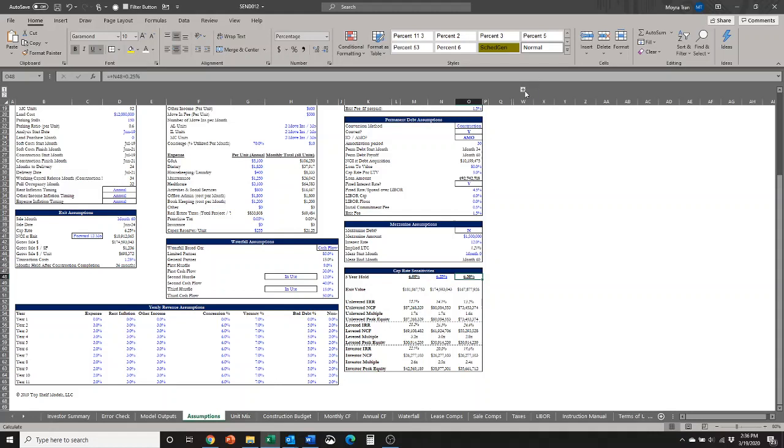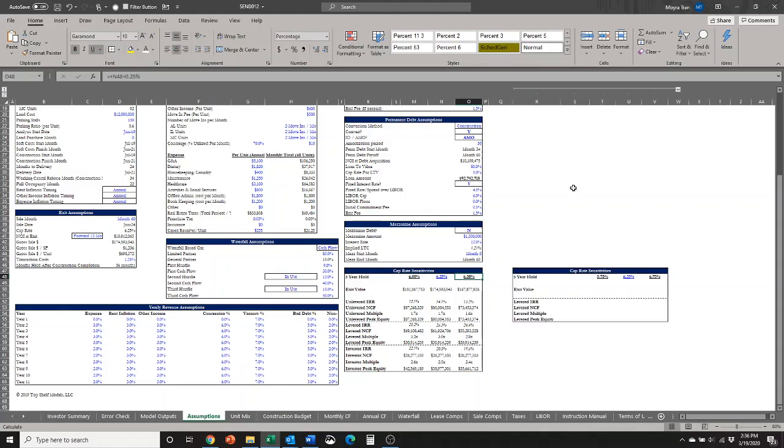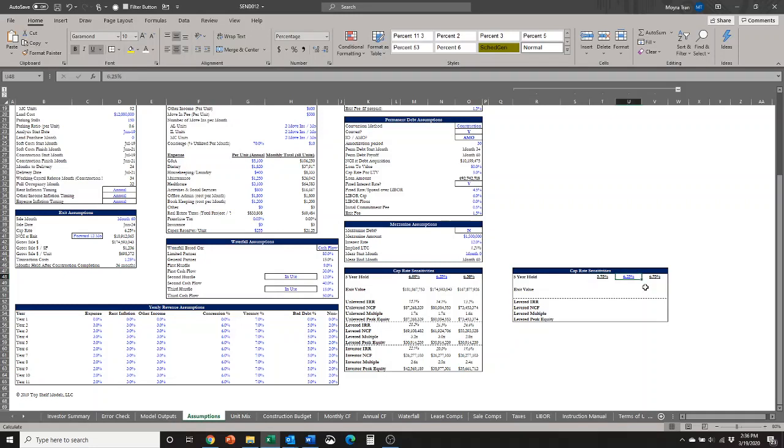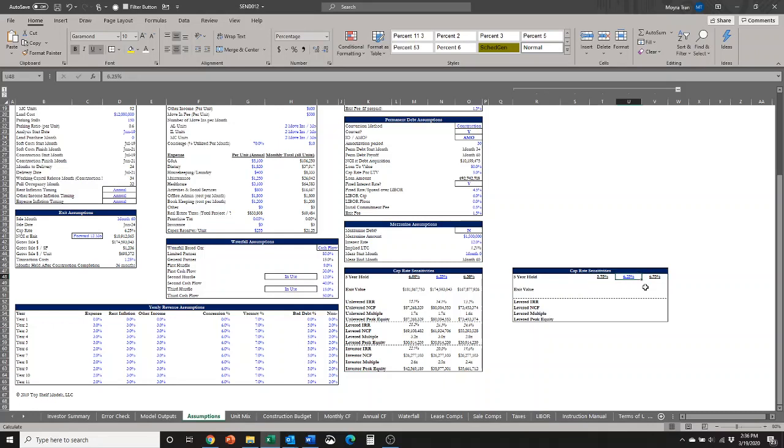Just for the ease of this video, I have already gone ahead and made the bones of the sensitivity table we are going to be making. Right here is our input, and it's 6.25, and I have gone ahead and made our cap rates in increments of half a percentage. We start at 5.75, we go to 6.25, and 6.75. And those are our increments. See how they're all formulaic. Minus 0.5, and then we're adding 0.5 here.